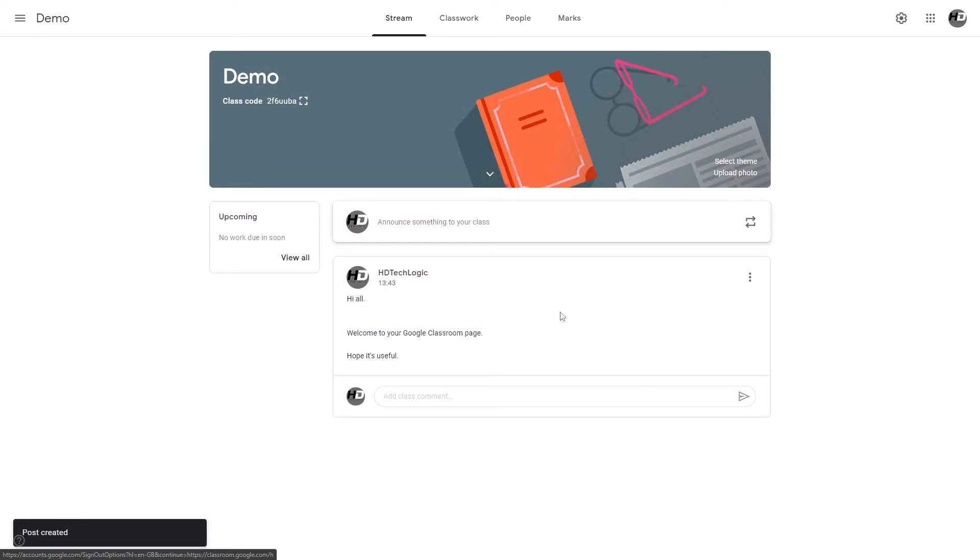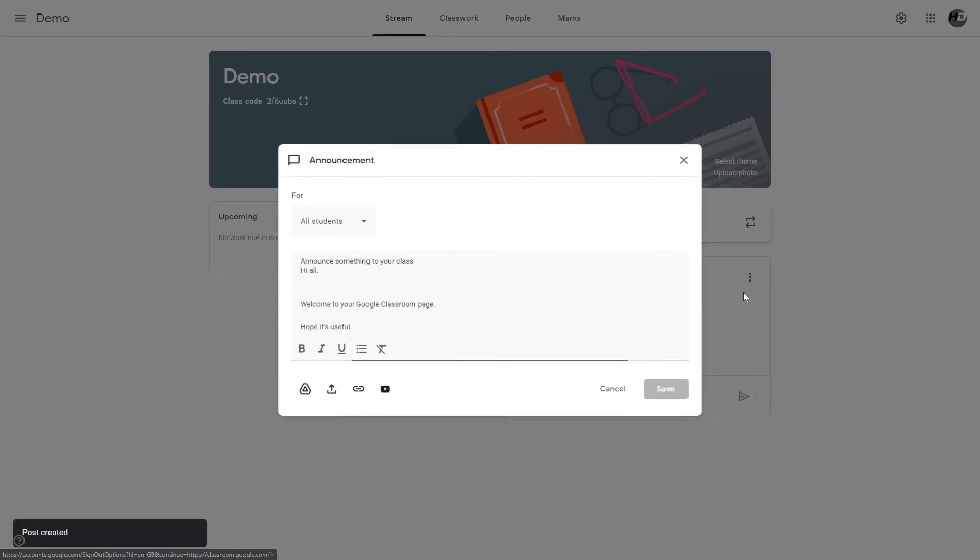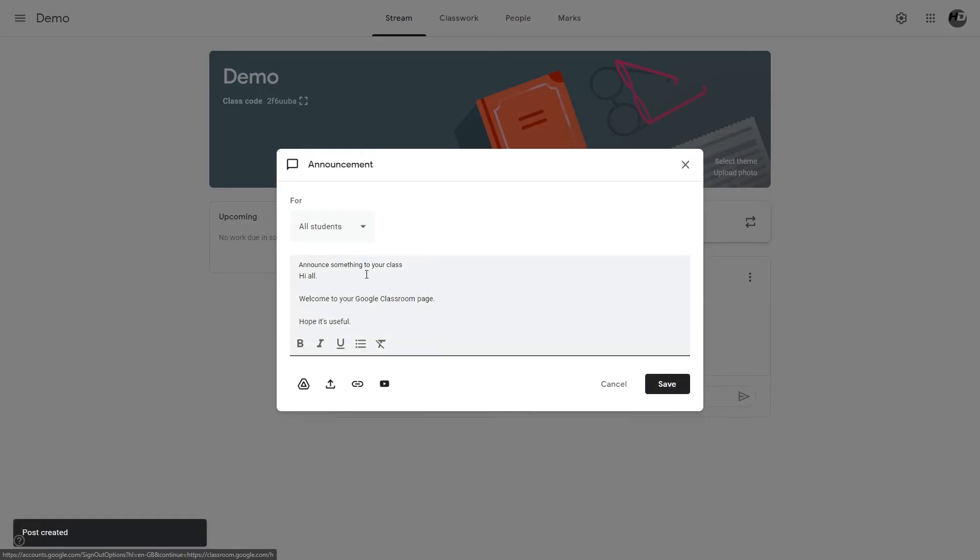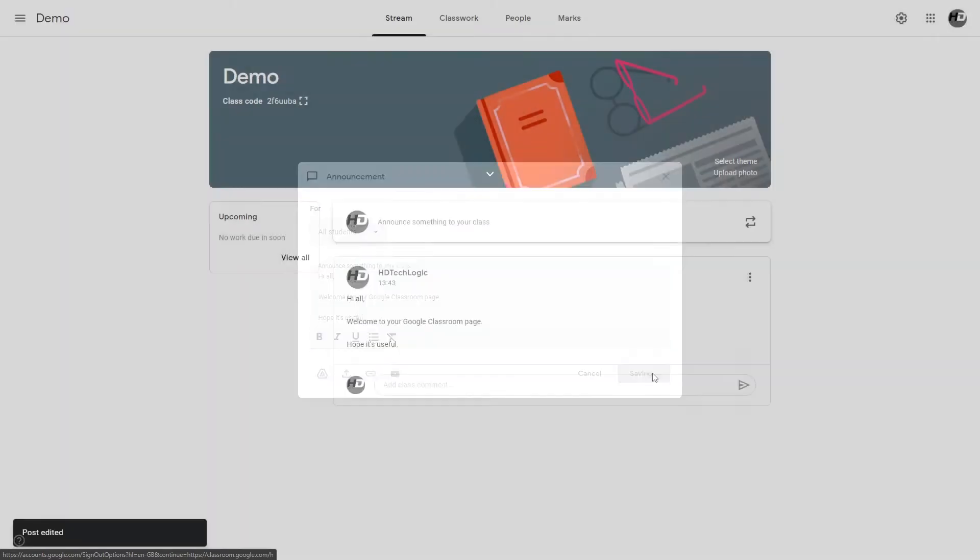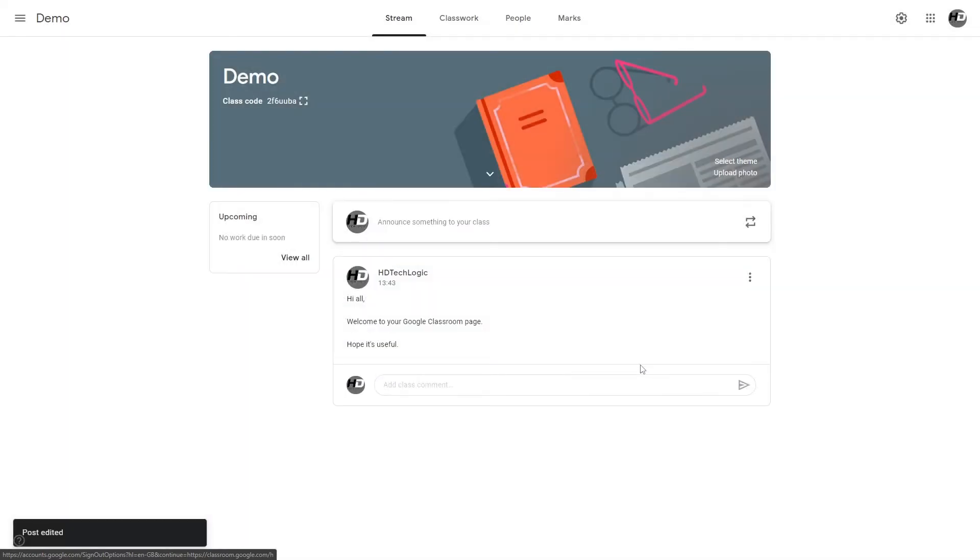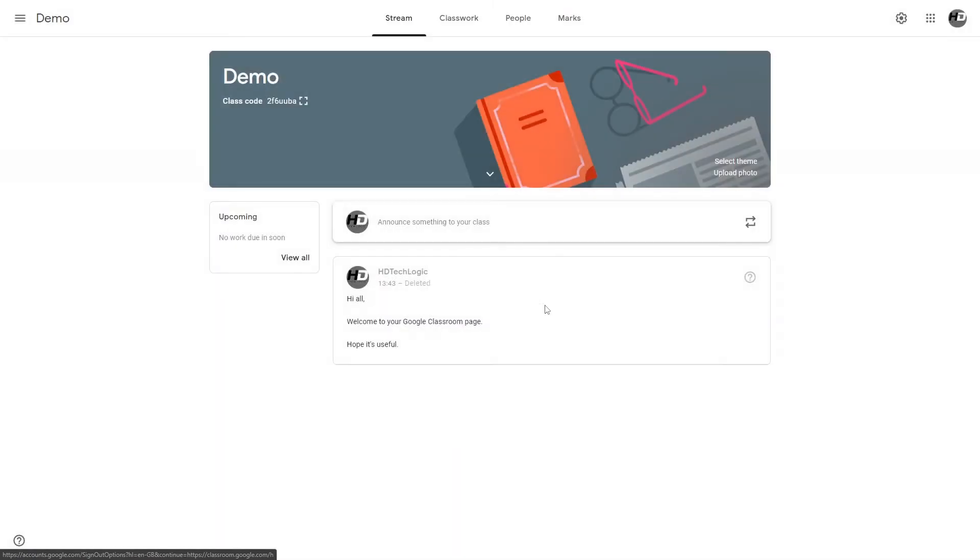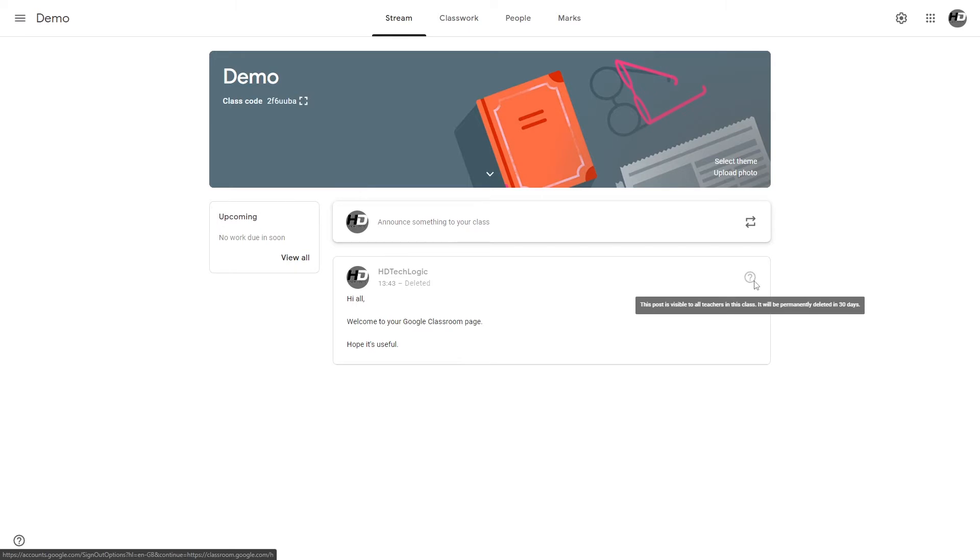Say you made a mistake in the post and you got something wrong, you can go back and edit it. And if you just don't want the post there at all anymore, you can delete it. As you can see you can still see it though. The students can't see it. This is only something that you can see and it will be deleted after 30 days.